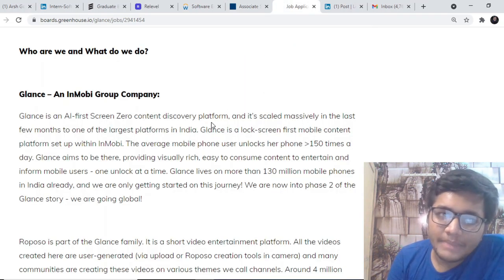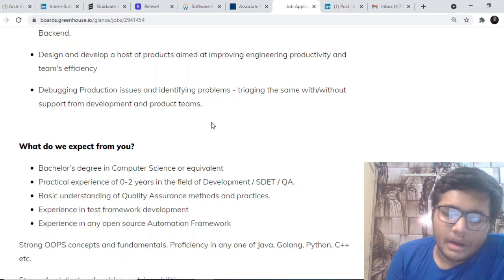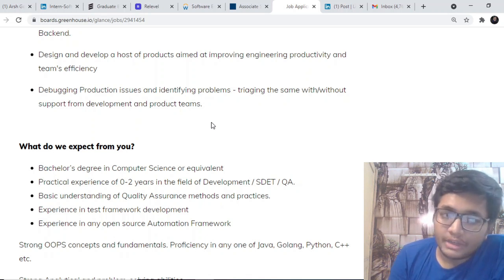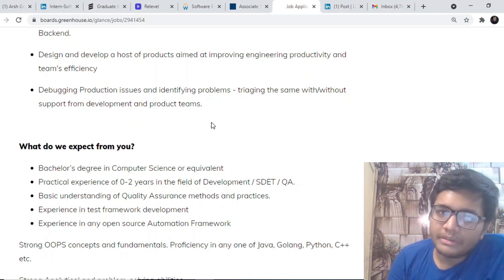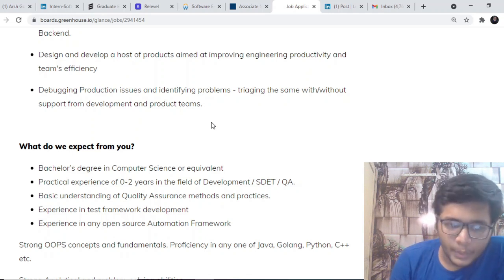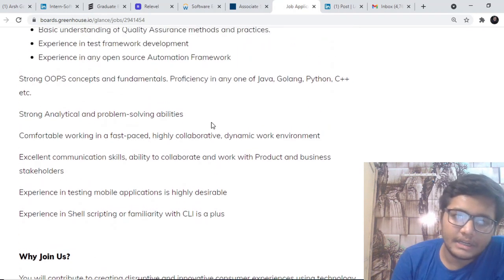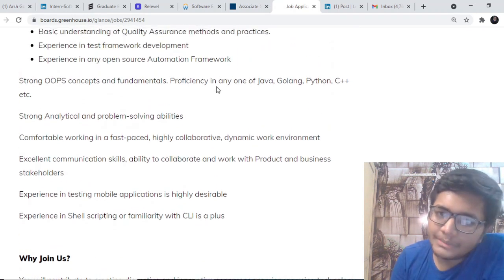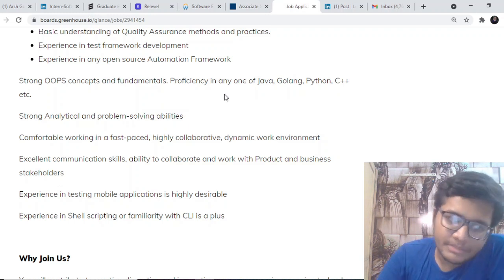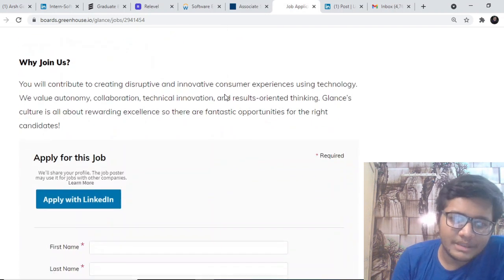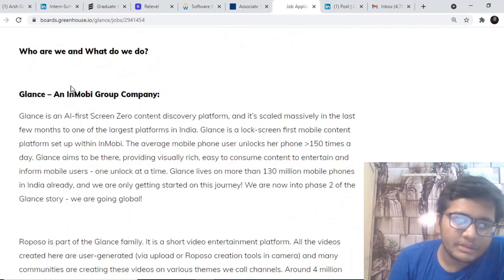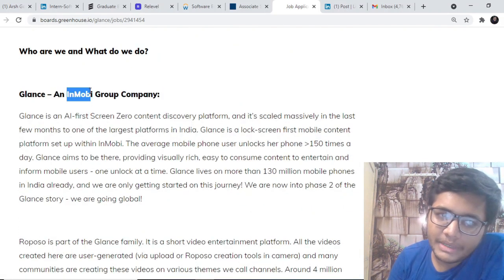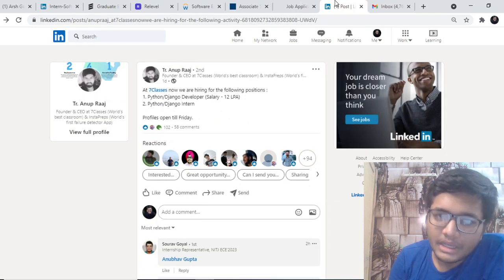The next opportunity is by Glance. Glance is hiring for a Bachelor's degree in Computer Science. You should have a practical experience of 0 to 2 years in the field of development, Software Development Engineering in Test or QA. Basically, they are hiring for SDET, that is Software Development Engineering in Test. Should be good at OOPS concepts. Should be good at one of the languages like Java, Golang, Python or C++. Strong analytical and problem solving skills is a must. It is also an amazing company. It is one of the subsidiaries of a big company like InMobi. You can go ahead and check out this as well.